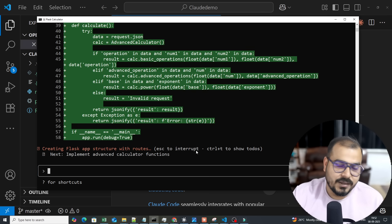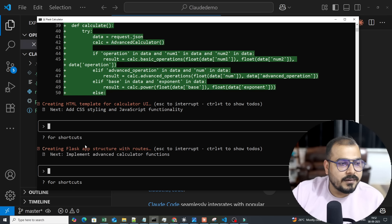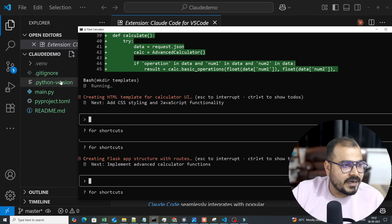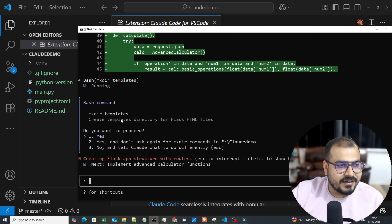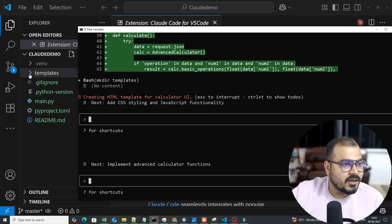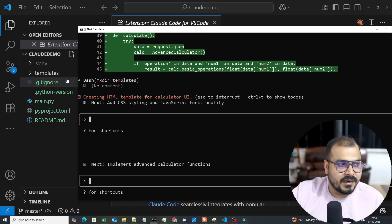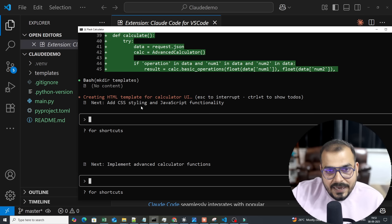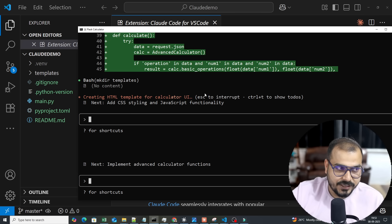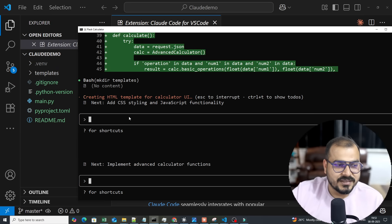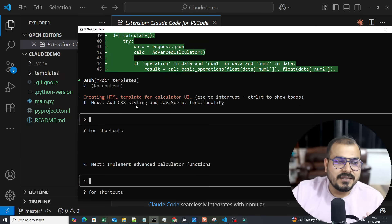It keeps asking permission at each step of the flow from a single-line command — very handy for experienced developers who do repetitive tasks. It asks: 'Do you want to make this edit to main.py?' I press 1. Then it runs a bash command to create the templates directory and an HTML file. I press 1 again and the templates folder is created from the command prompt automatically.